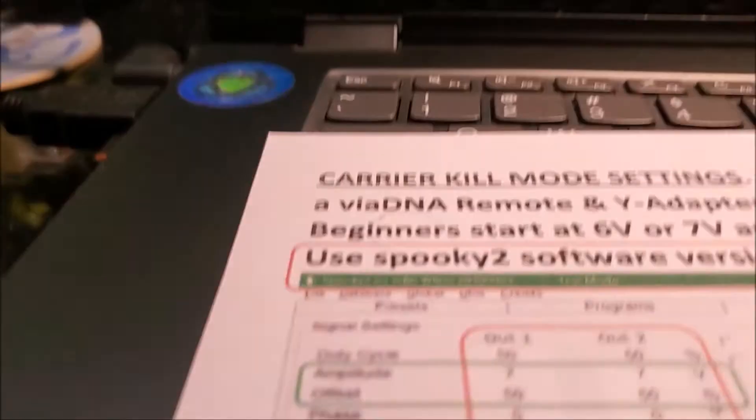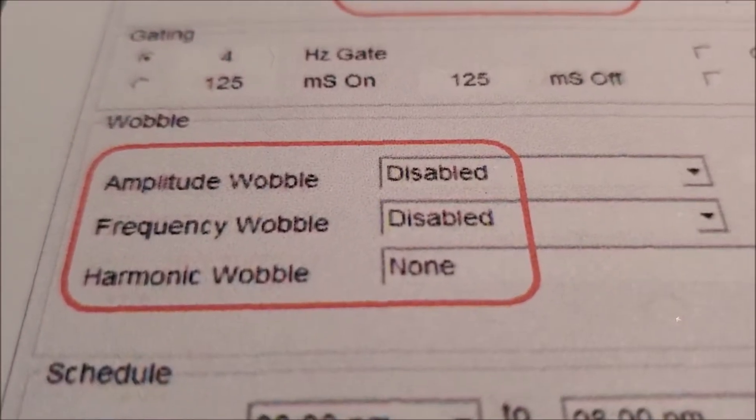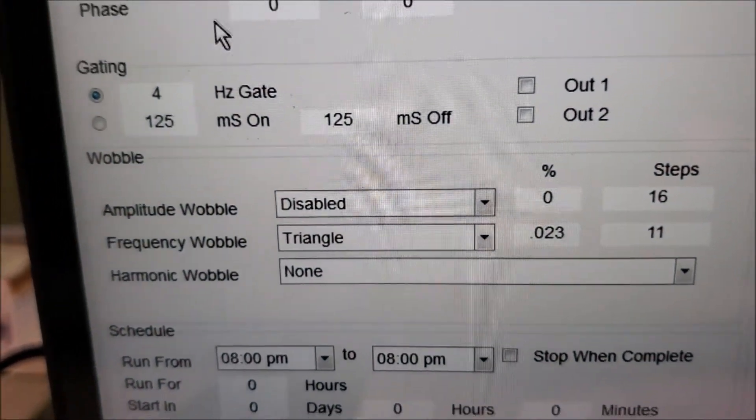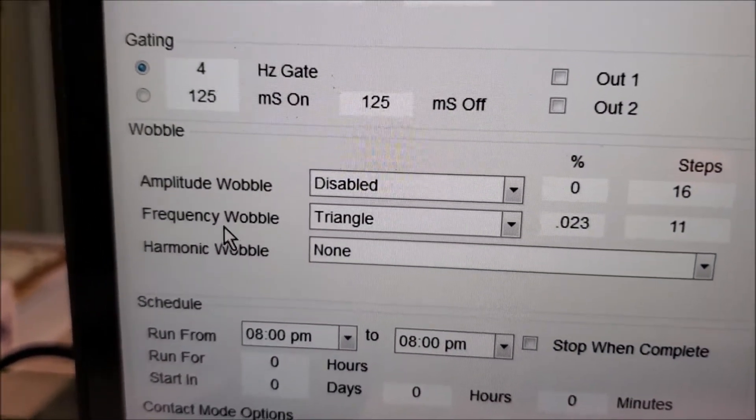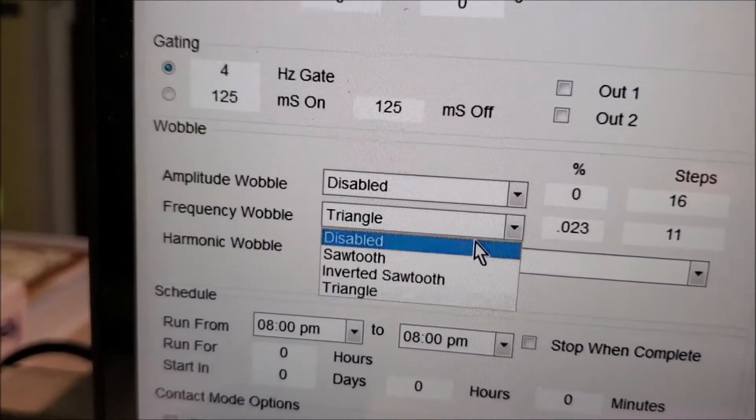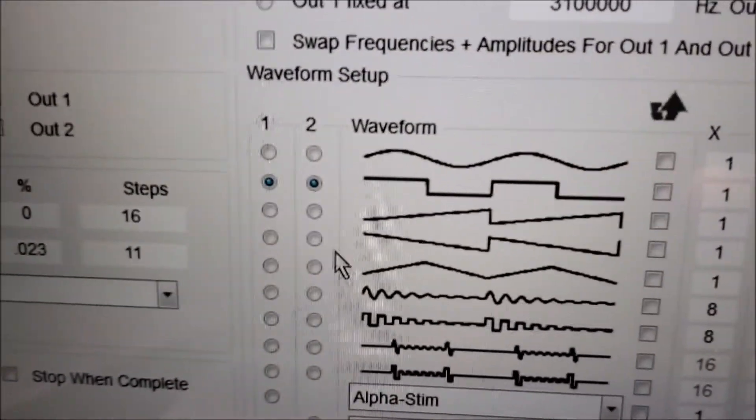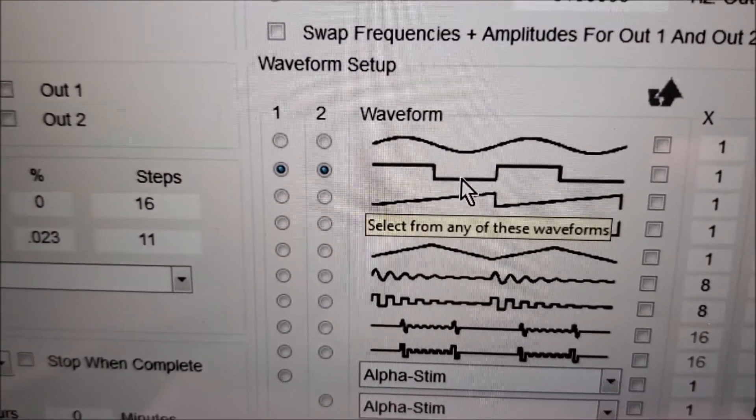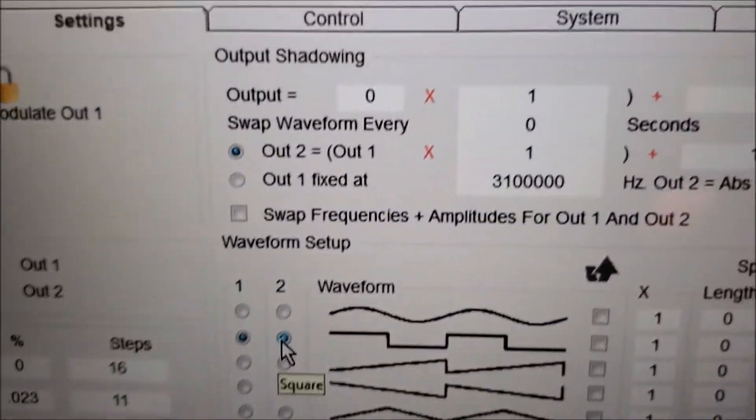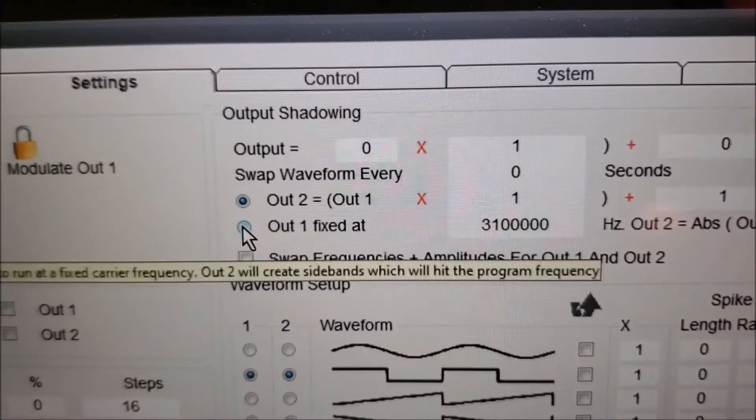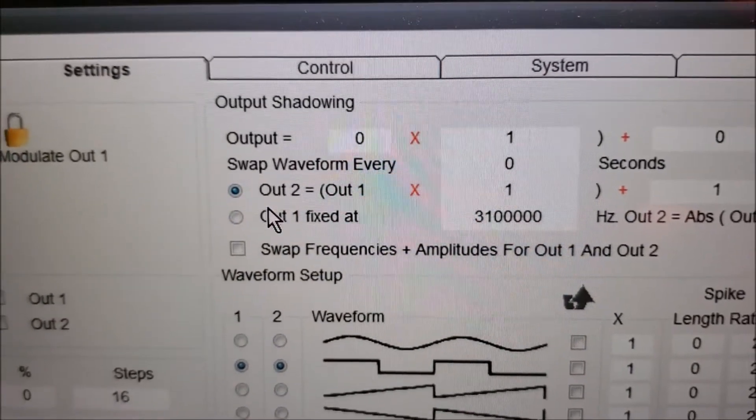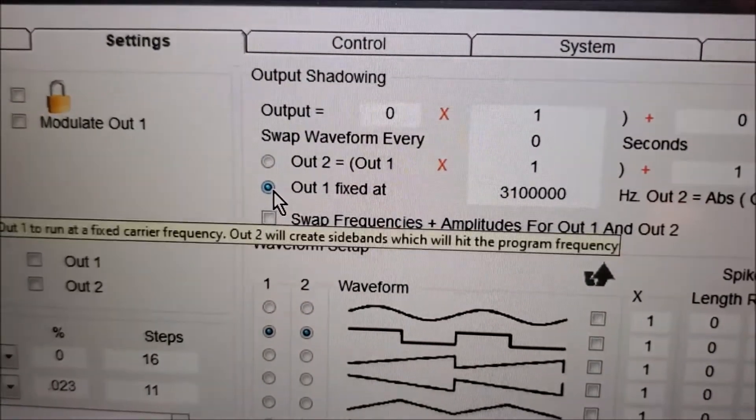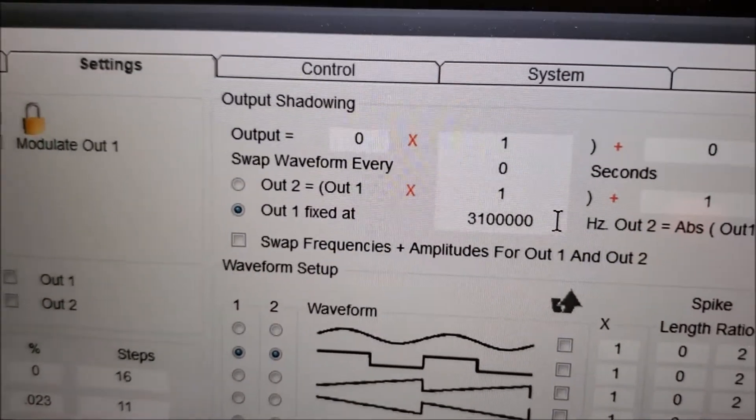The next one, we want all these to be disabled and none. We're going to change it in the wobble section, frequency wobble. We're going to click on this and hit disable. Over here, that really didn't change - most of you are running the square wave on both outputs. But what is going to change is instead of selecting output 2 equal, we're going to hit output 1 fixed at, and we're going to change this number.